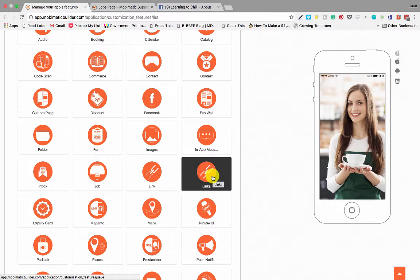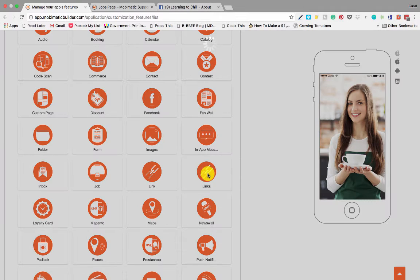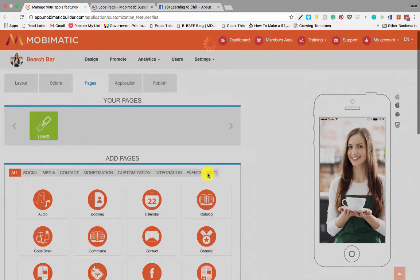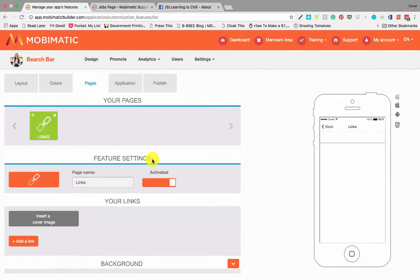The links page is pretty much the same as the link page except that it is the plural. It's links instead of one link. So let's add that to our application.